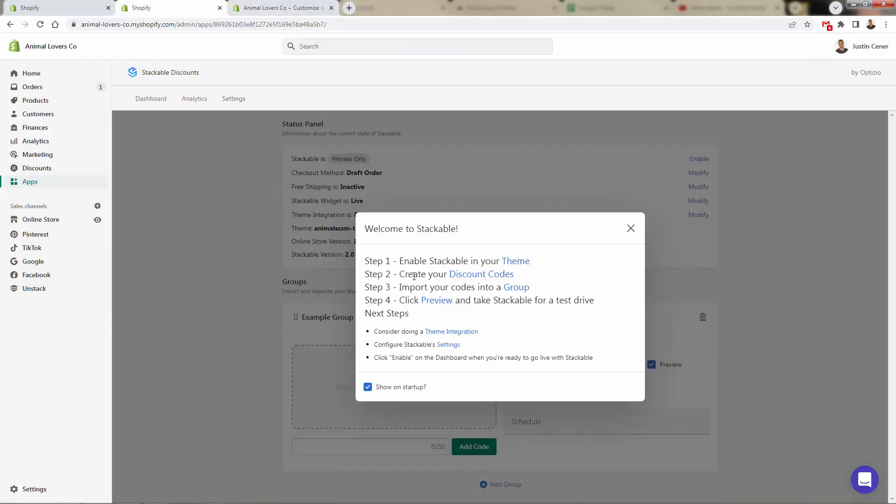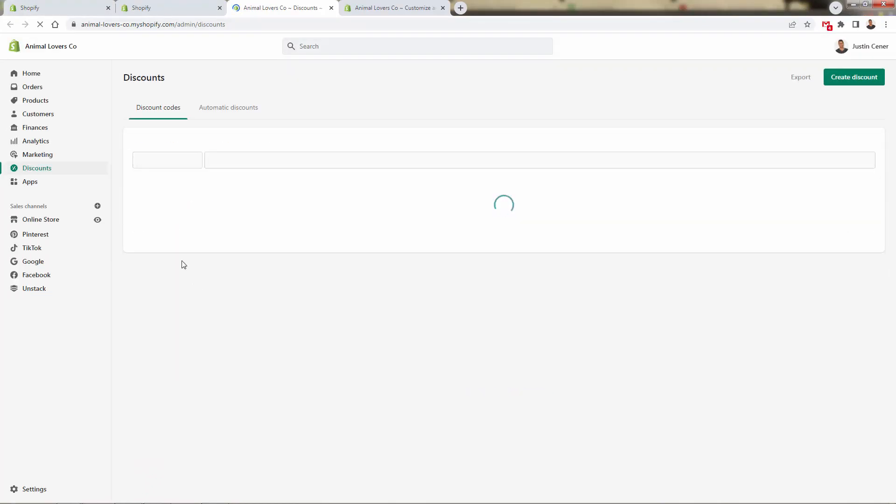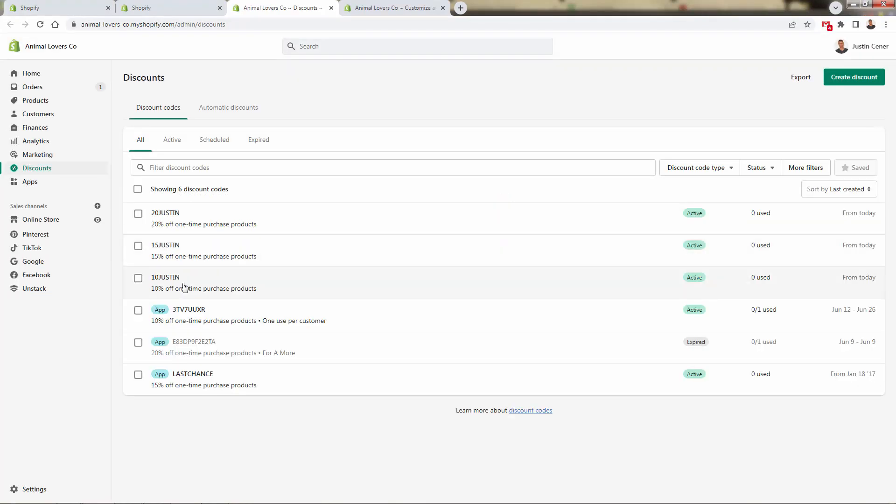Step number two, we're going to come over here to create your discount codes. This is going to bring us over into Shopify's built-in discount code section where we just need to create a couple of discounts. You see, I've already created 10, 15, 20 for 10 Justin, 15 Justin, 20 Justin.